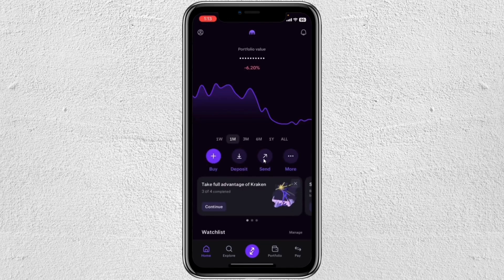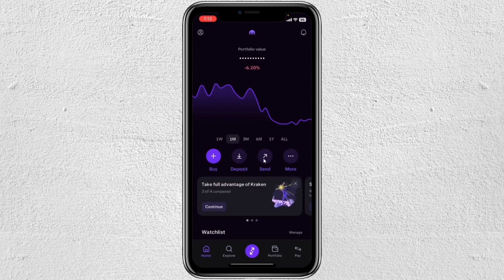Hey everyone, in this video I'm going to show you how you can send XRP from Kraken to Tangem Wallet.